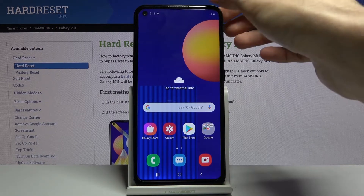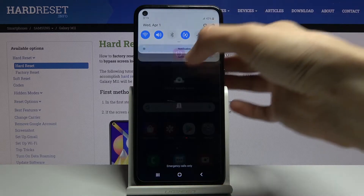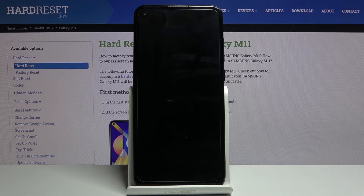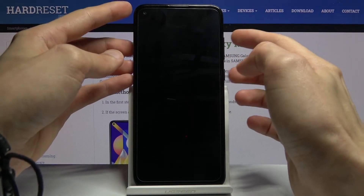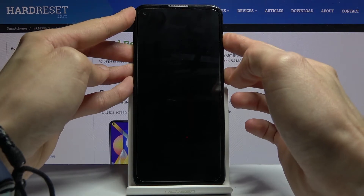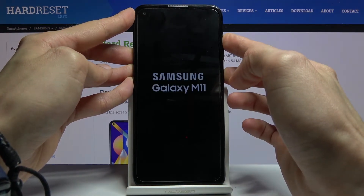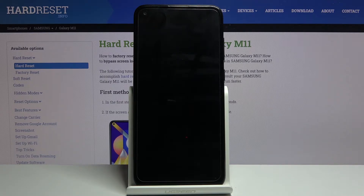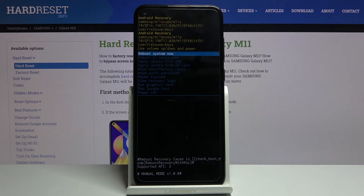To get started, let's turn off the device. Once it's off, hold the power key and volume up to access the recovery mode. When you see the Samsung Galaxy logo, you can let go. Give it a moment and we should see the recovery mode — there we go.